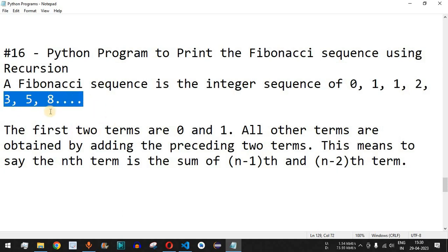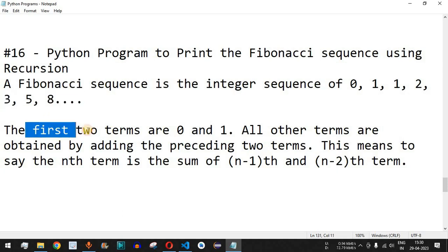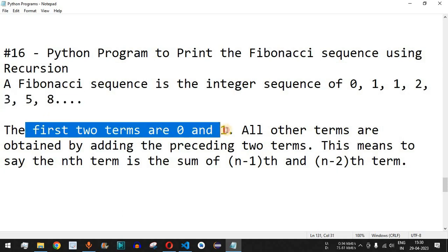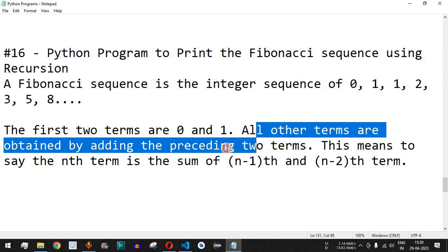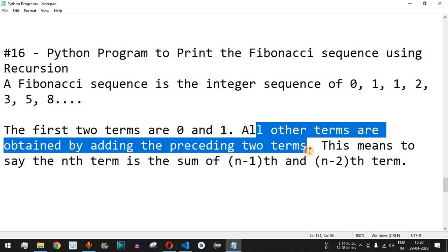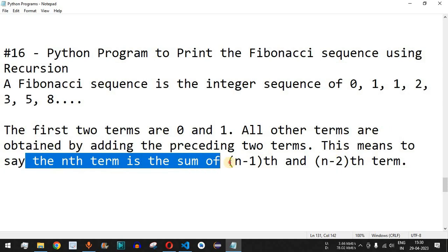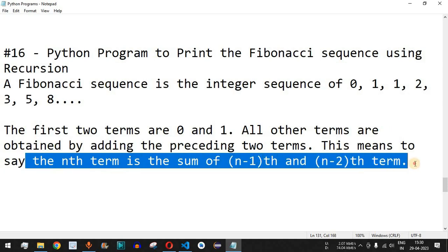We are going to achieve this task using a recursive call. The first two terms are 0 and 1, which are fixed, and then all other terms are obtained by adding the preceding two terms. This means the nth term is the sum of the n-1 and n-2 terms.